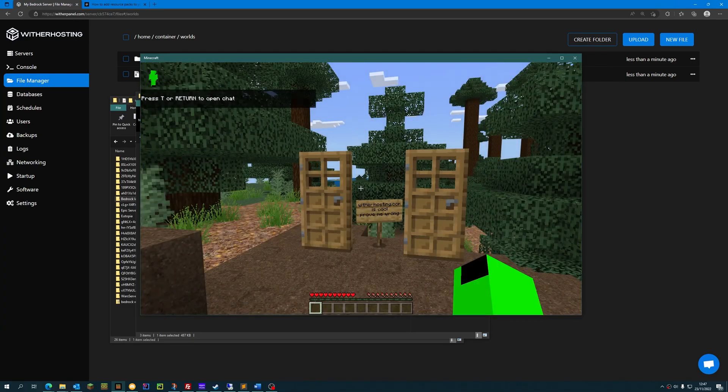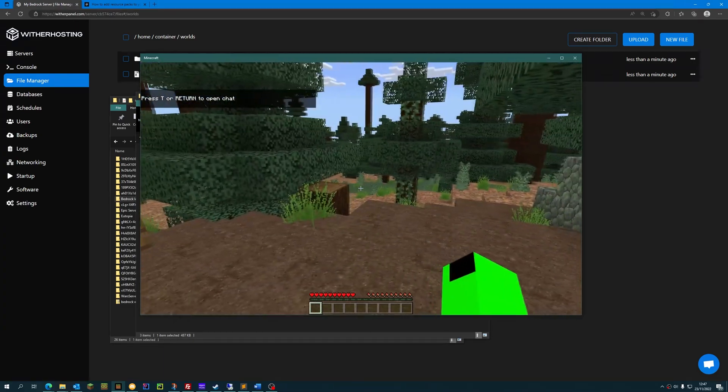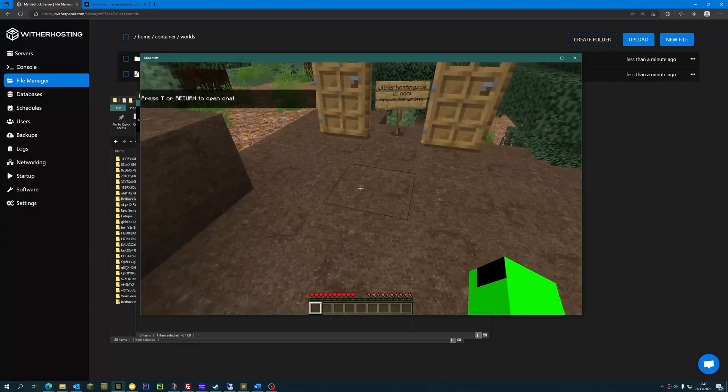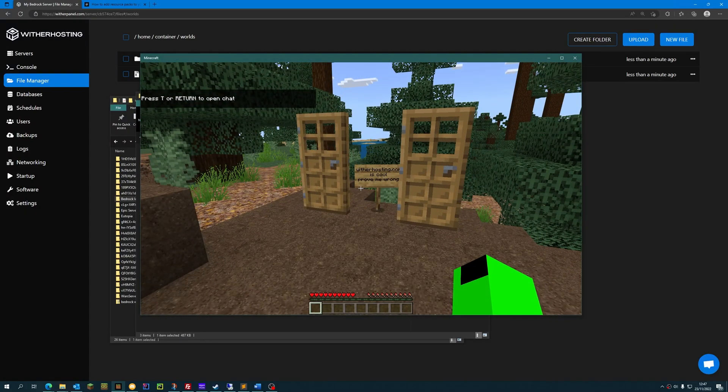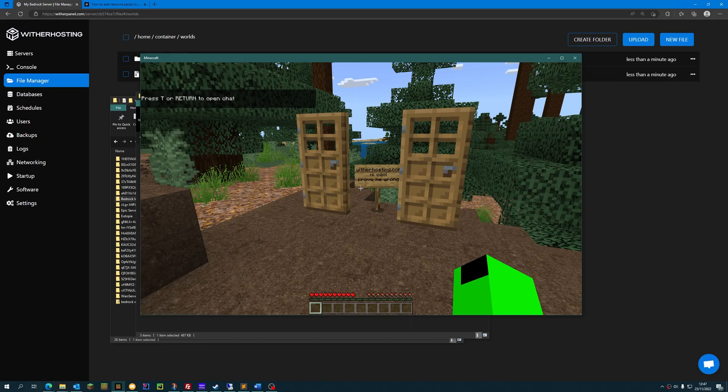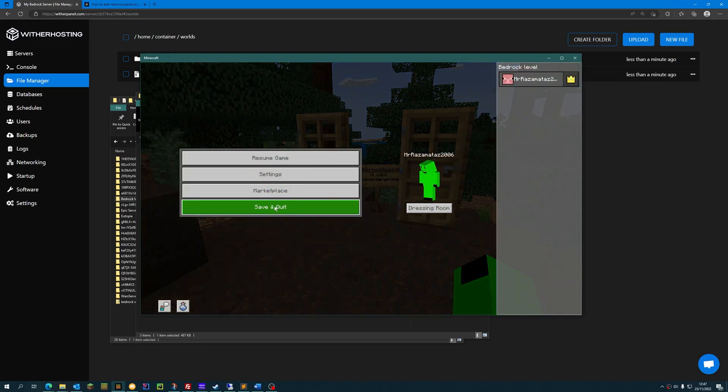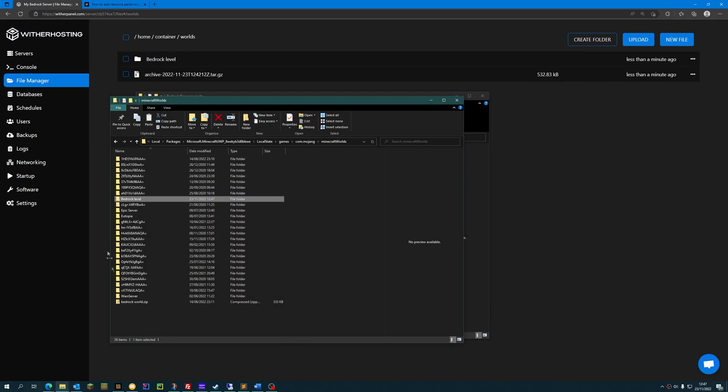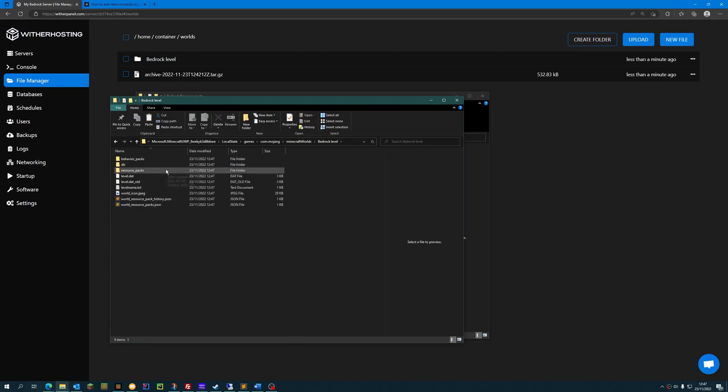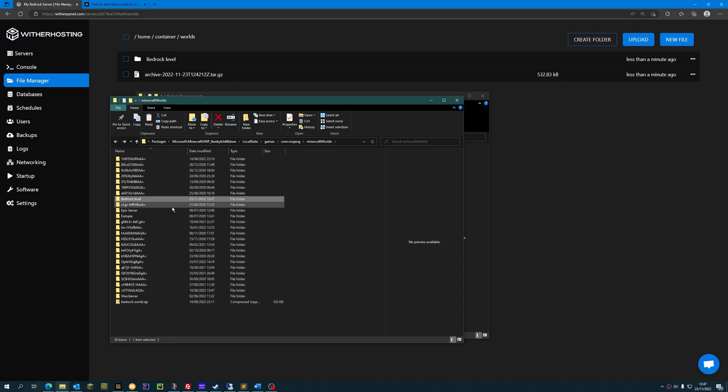Now you can see that the resource pack has been applied and we are ready to upload it to our server. So save and quit the world and go back to the world folder. As you can see, it's got resource packs and the resource packs JSON file.